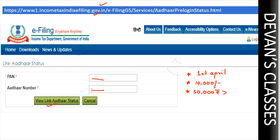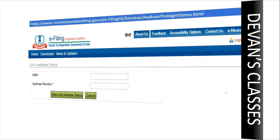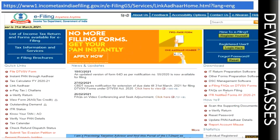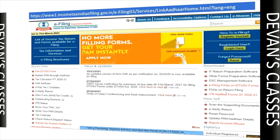Additionally, in order to do transactions of more than 50,000 rupees, your PAN card and Aadhaar card should be linked. So first, check your Aadhaar card link status.